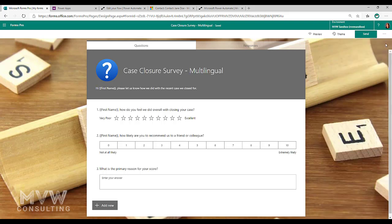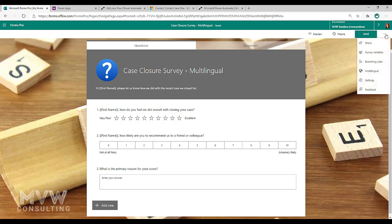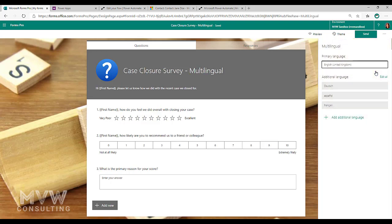Now the next thing that we need to do is we need to make sure that we've set up our survey in the different languages that we need. So again we're going to go back to the ellipsis and click on multilingual, and we can see here that I've got three other languages in addition to the primary language of English from the United Kingdom.